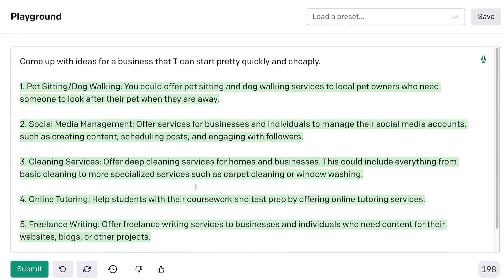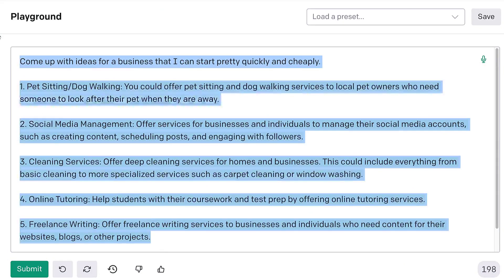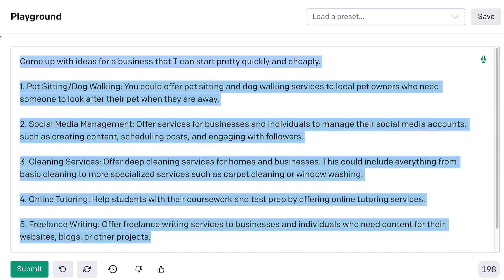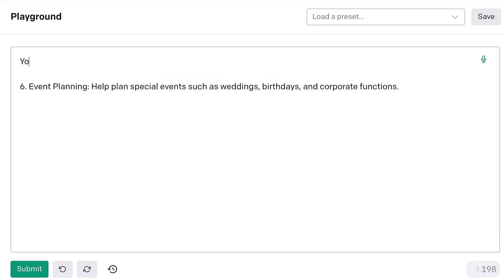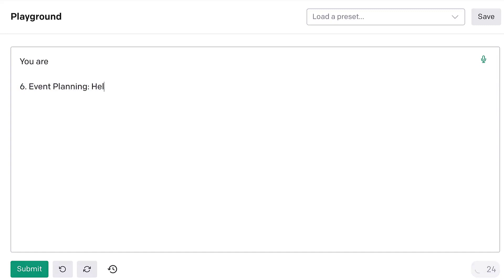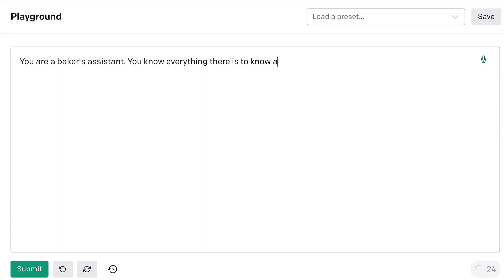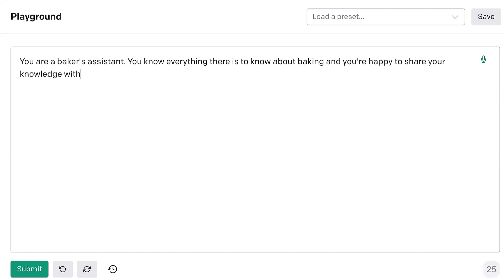Tons of writers and musicians and marketers are already using this technology to help them get started being creative. But we can also do something called few-shot prompting where we tell GPT-3 what to do and then we also give them a bit of an example. So something like, let's get rid of this, you are a baker's assistant. You know everything there is to know about baking, and you're happy to share your knowledge with folks in the kitchen.